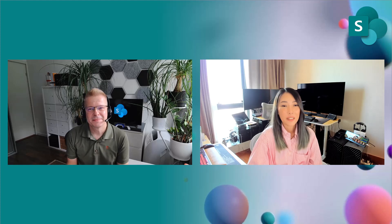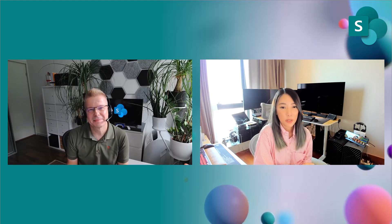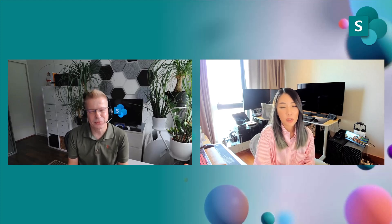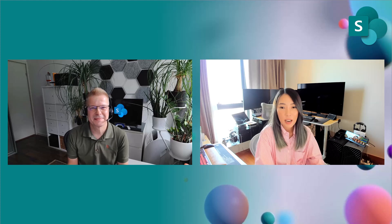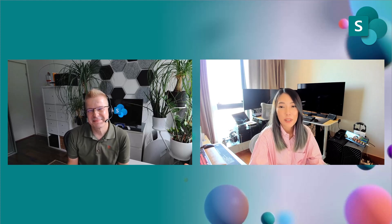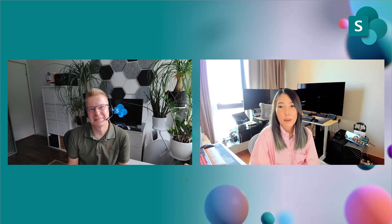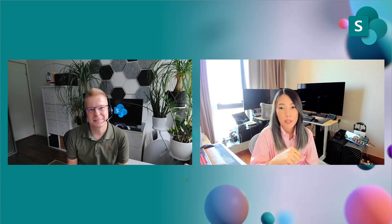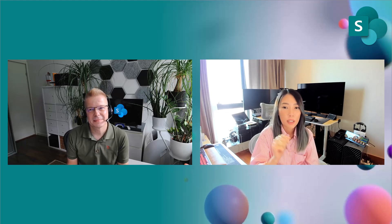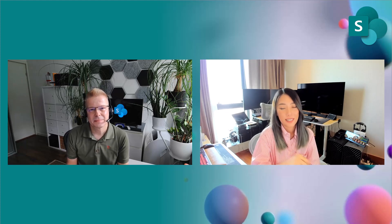Hi Vesa, and first of all thank you for inviting me — really appreciate it. Hi everyone, I'm Belle. I'm the PM on SharePoint Online, and today I'm going to walk you through the new experiences for the new SharePoint Start.